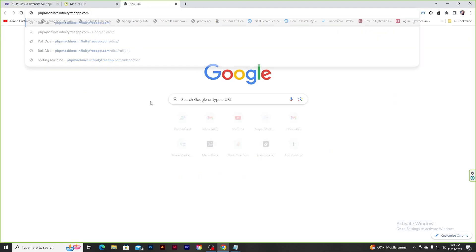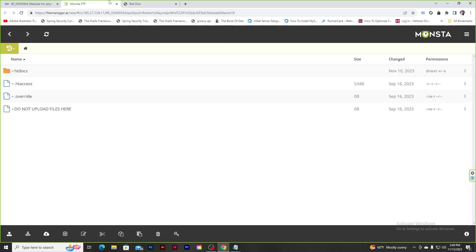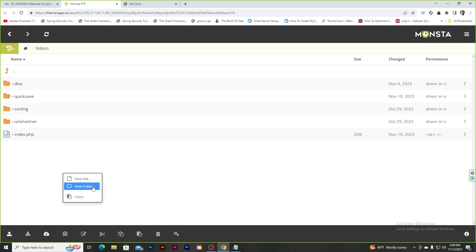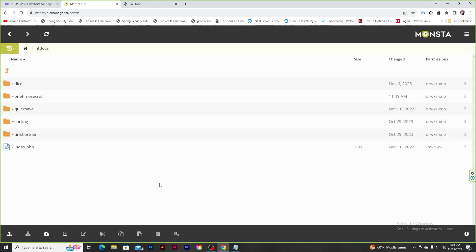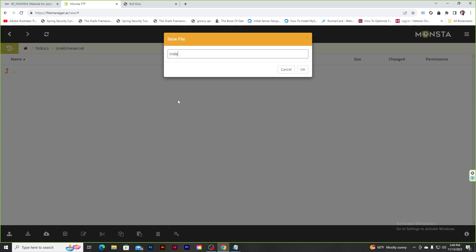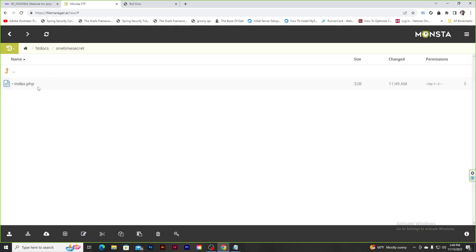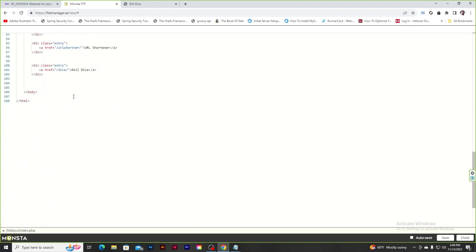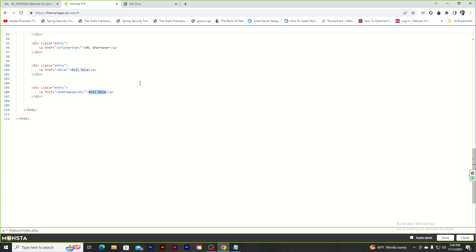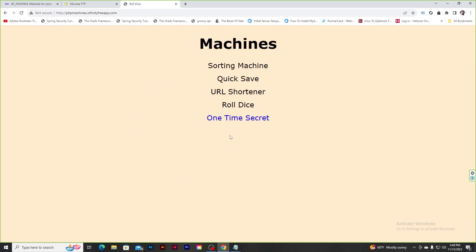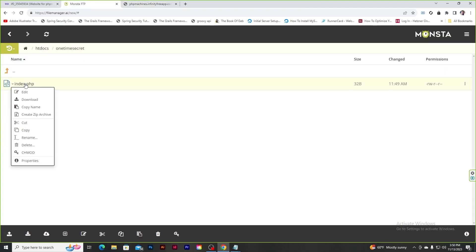Let's look at the machines we've created so far. Today we will create One Time Secret. Let's first create a new folder named 'one-time-secret', and inside it create an index.php file. For now let's just print 'hello'. Also in the mission list page, let's add the One Time Secret entry. If we go to our One Time Secret page, it says 'hello'.